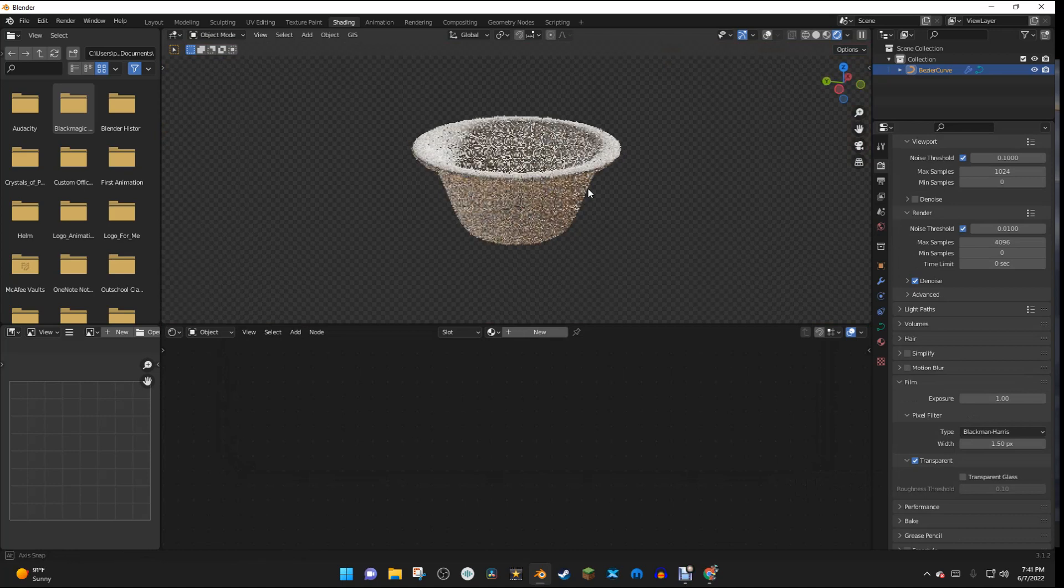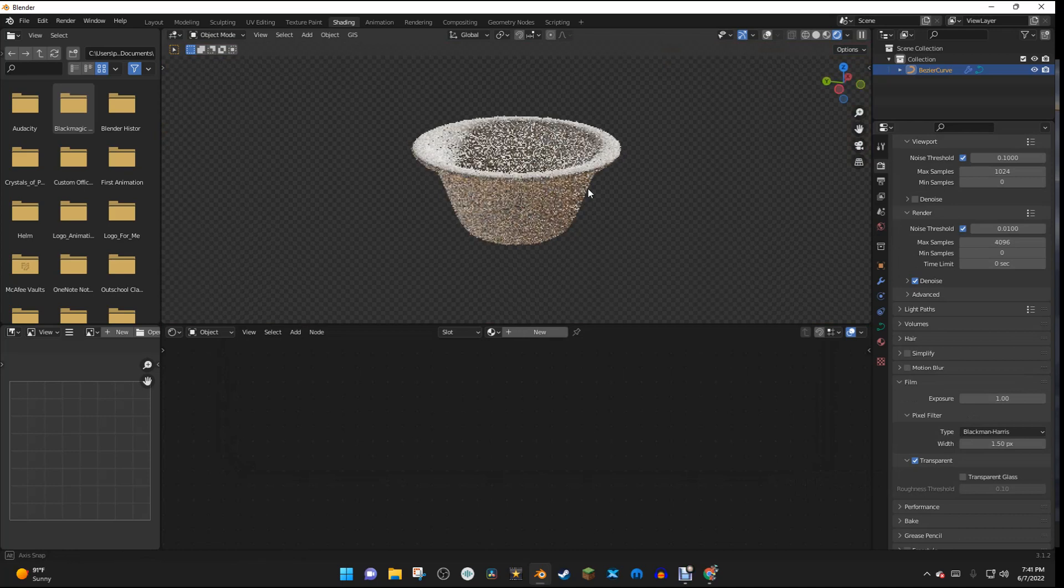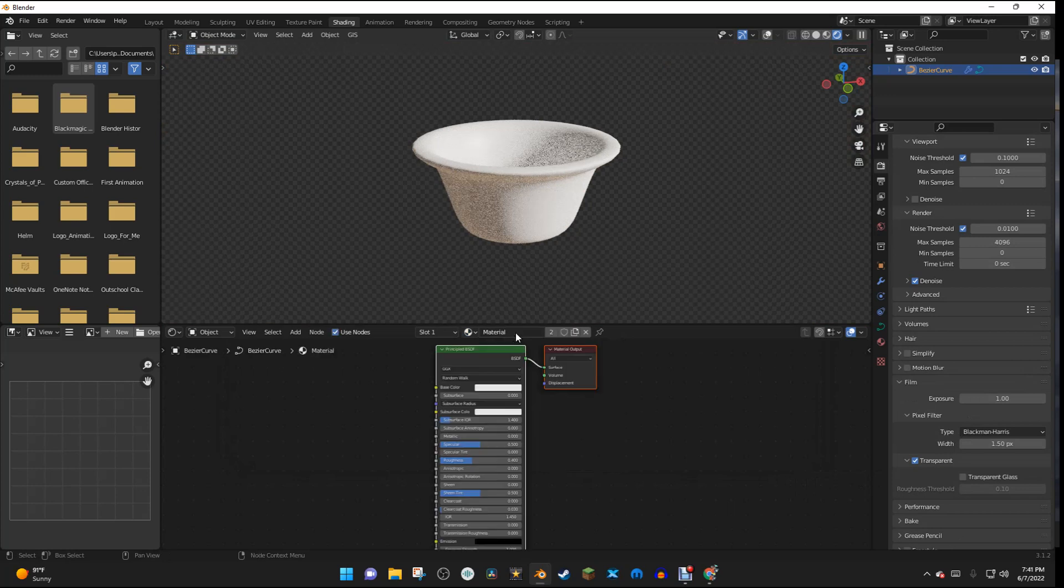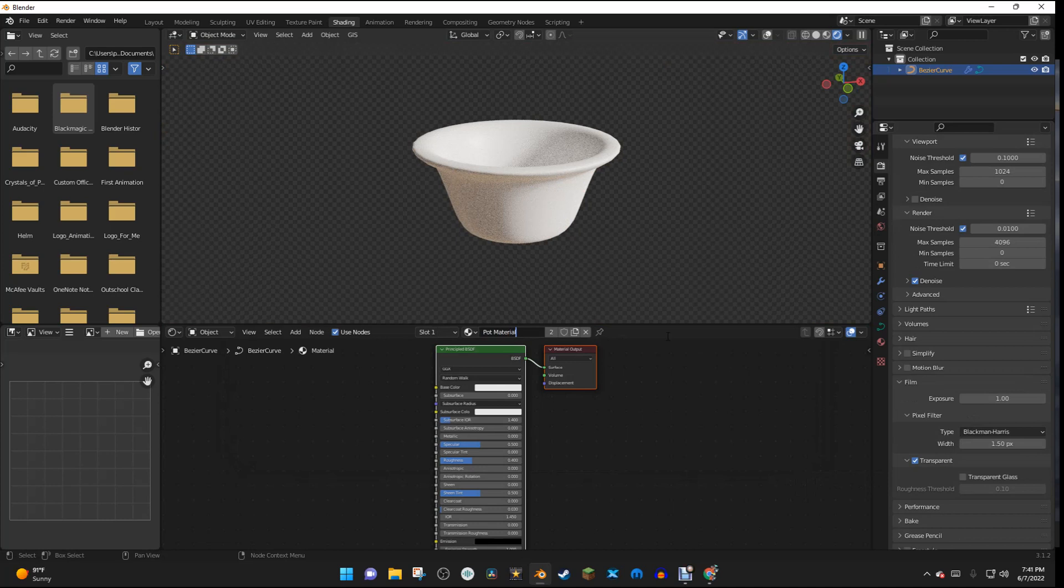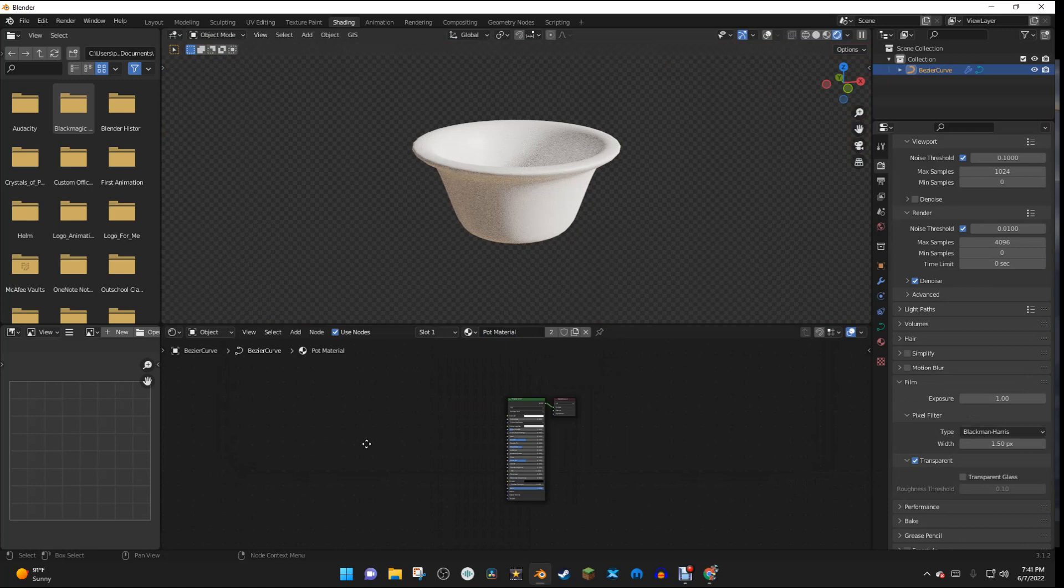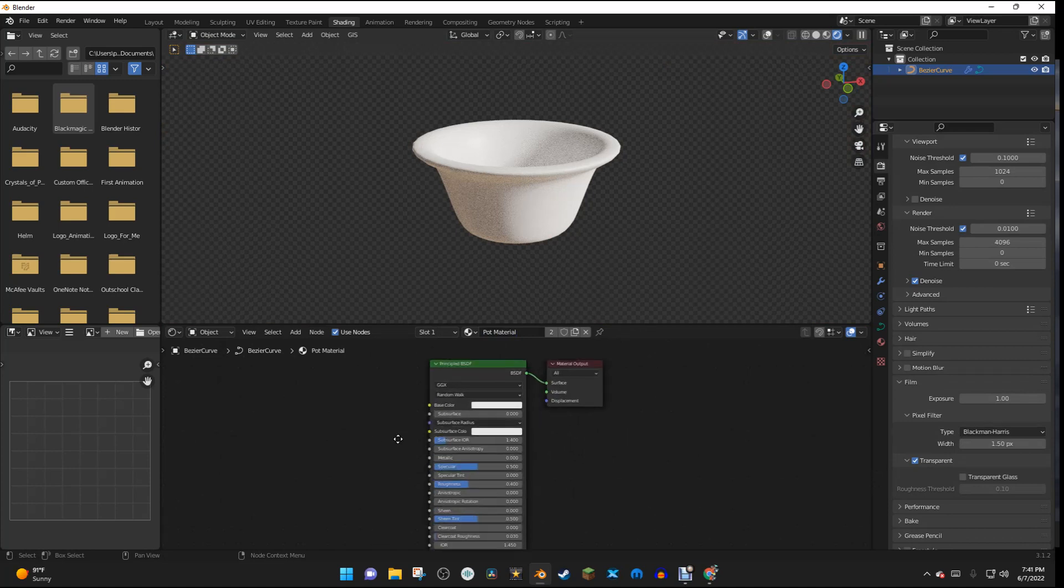And now we can start making the material. So right here, I'm going to click this thing, and I'm going to select Material, and then I can click this and rename it to Pot Material, and then hit Enter. And now we have a nice basic setup right here.